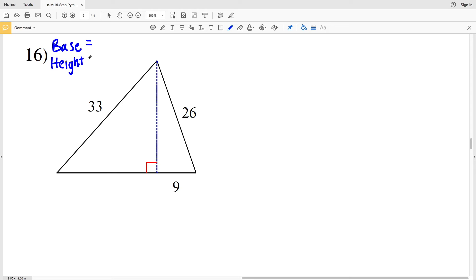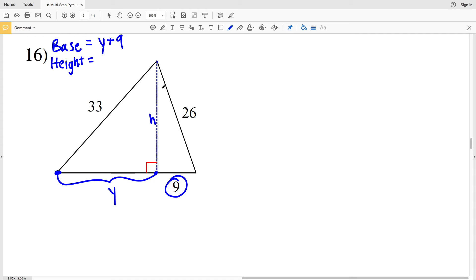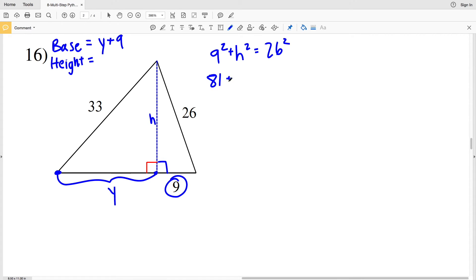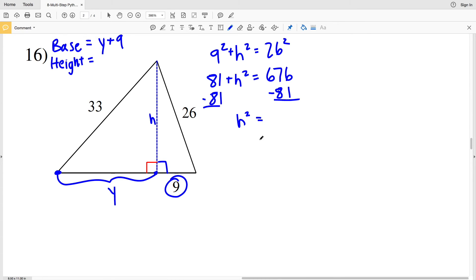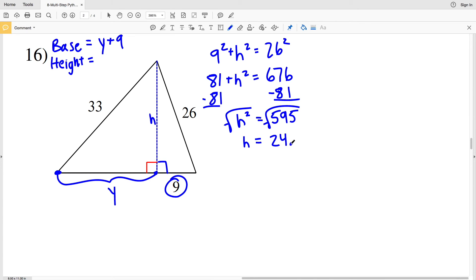For number 16, we need to know the base and the height. Our height is H and our base will be Y plus 9. Calculating for height using the small right triangle on the right-hand side: 9 squared plus H squared equals 26 squared. 81 plus H squared equals 676. Subtracting 81 from both sides, H squared equals 595. Taking the square root, H equals 24.39, which rounds to 24.4. So our height is 24.4.